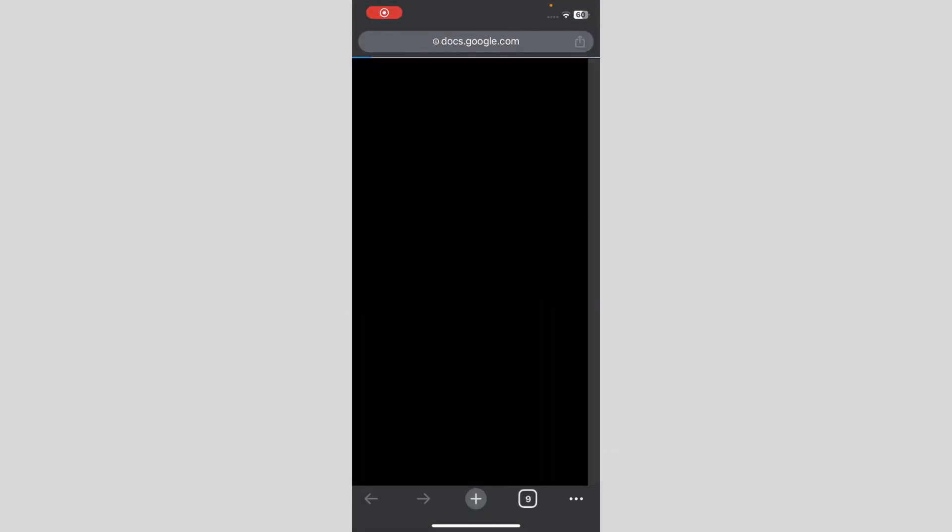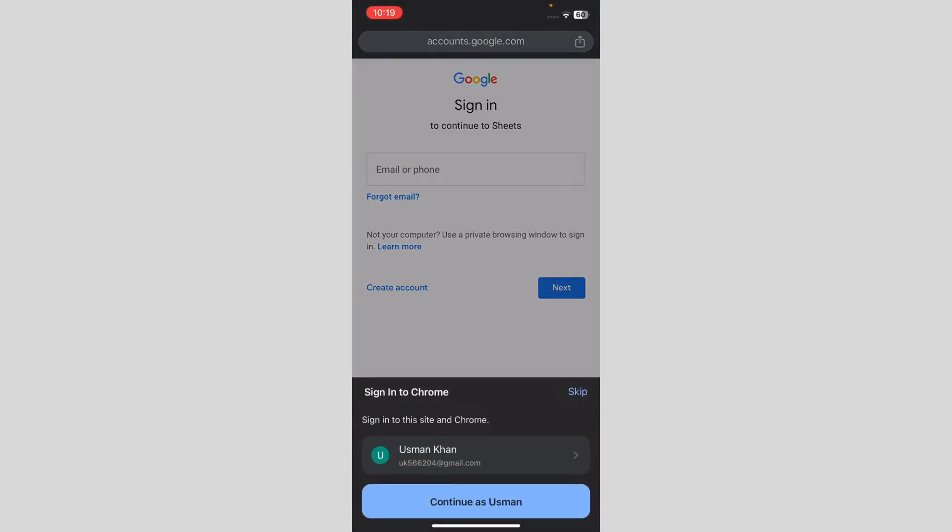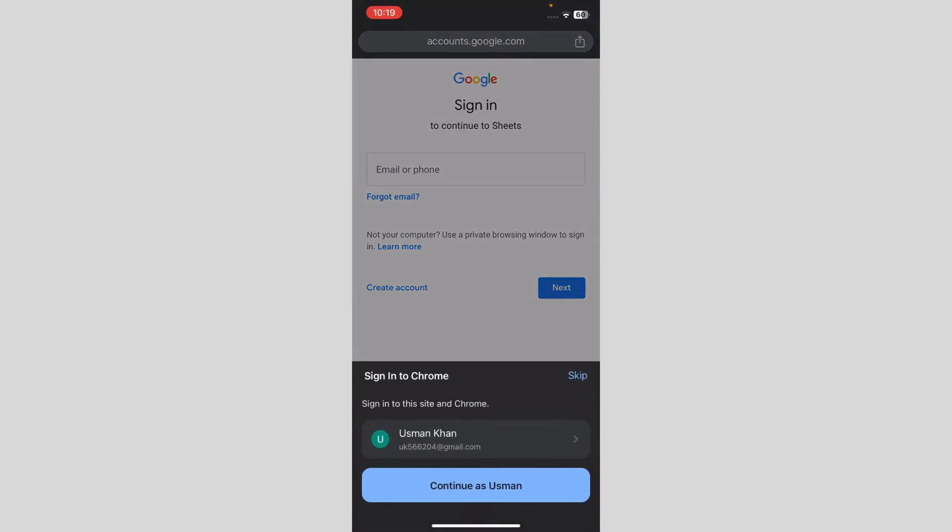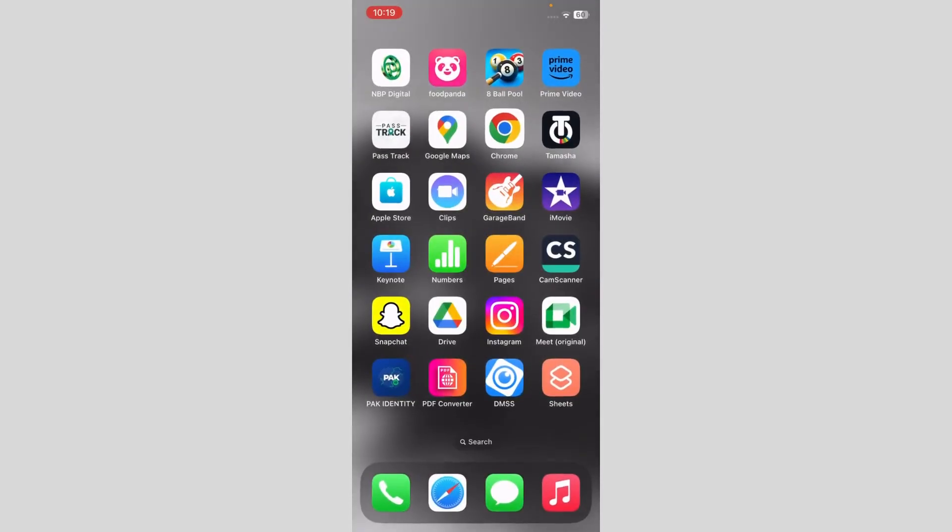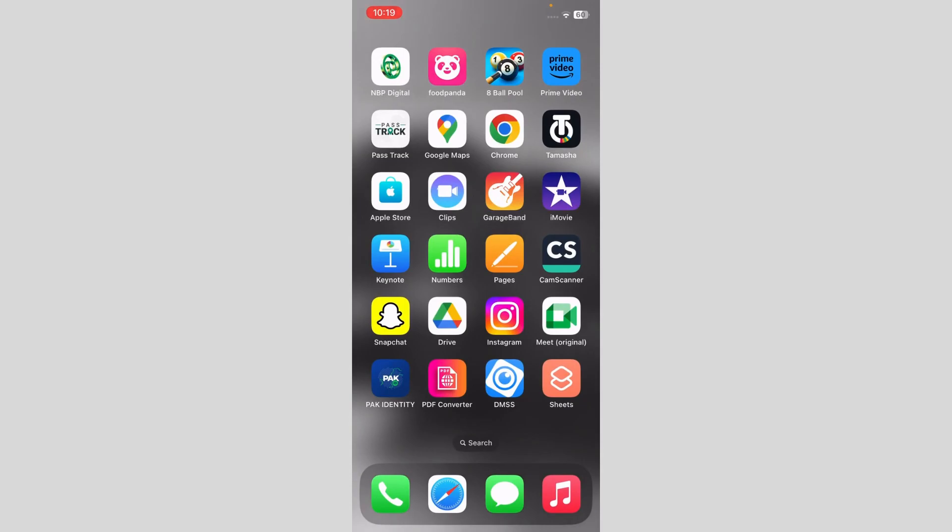When you click on it, it takes you to Google Docs website. It's asking you for sign in, but when you have already signed in, it will take you to the sheets. So I hope I helped you guys out. Peace.